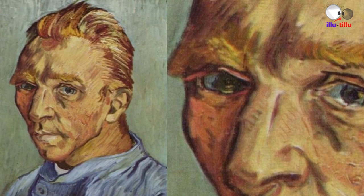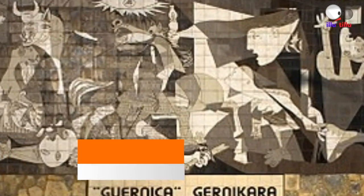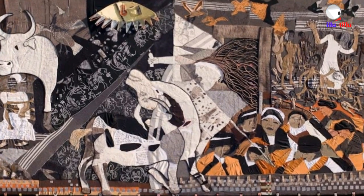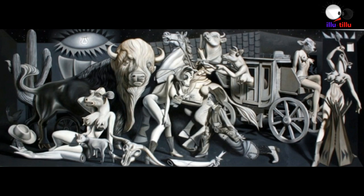Number ten: Guernica by Pablo Picasso. The most famous painting by Picasso, completed in 1937, the painting was created in Paris and is inspired by the bombing of Guernica in Spain during the Spanish Civil War. The painting is on permanent display at the Museo Reina Sofia in Madrid, Spain.